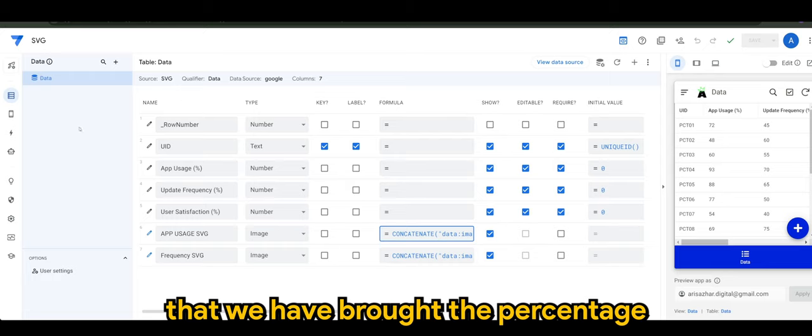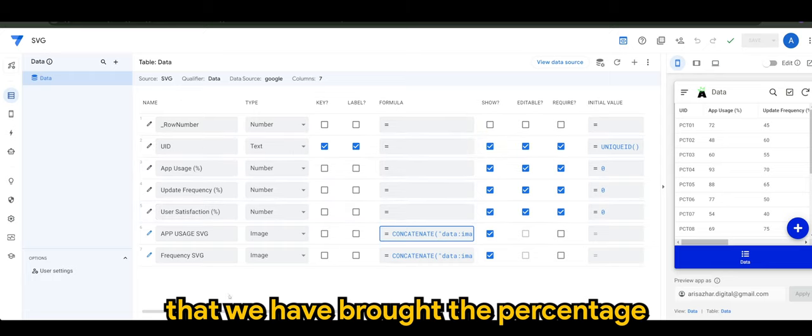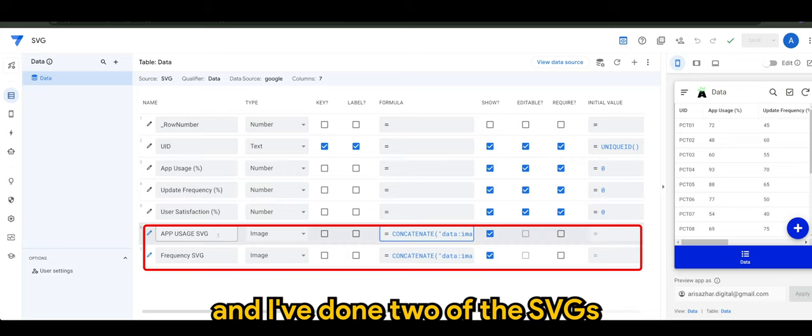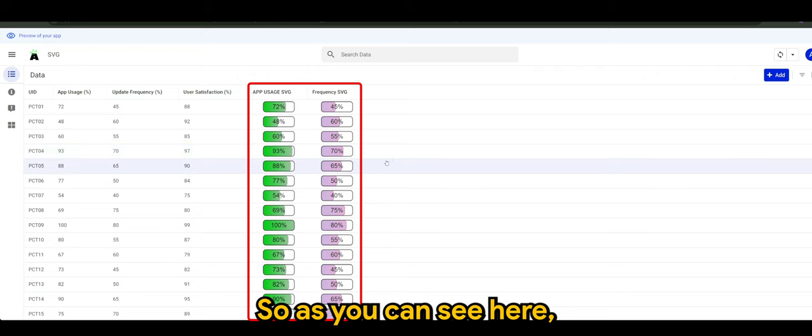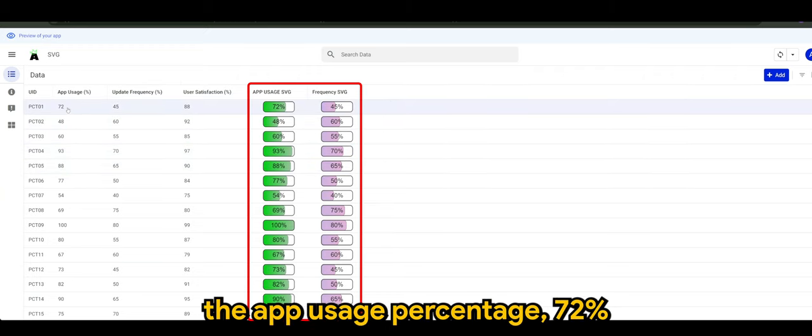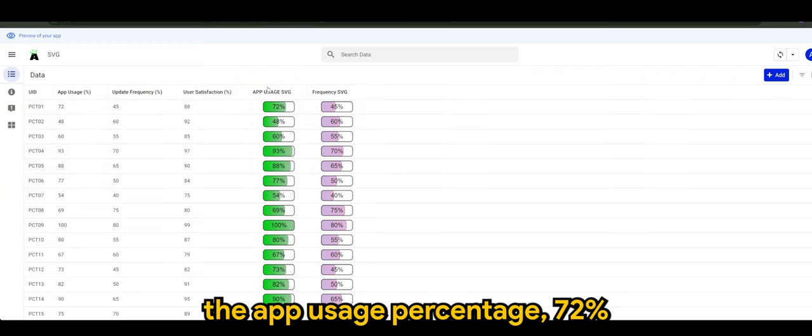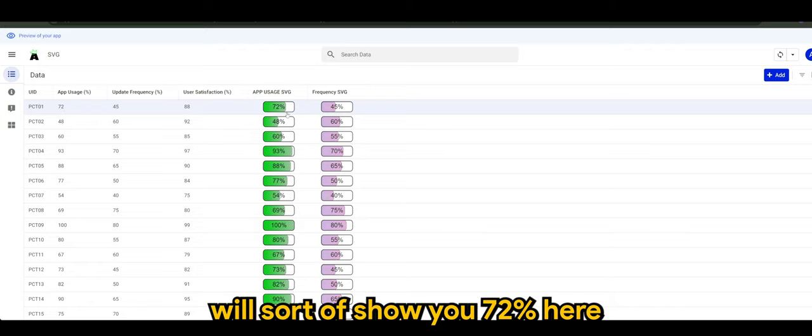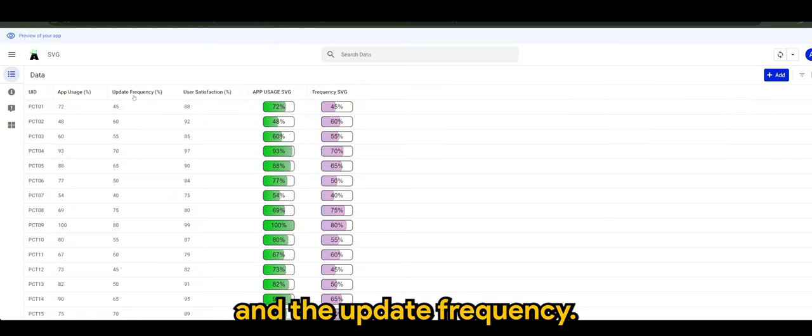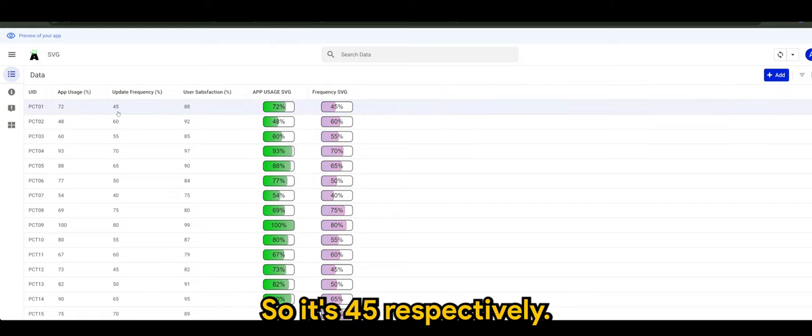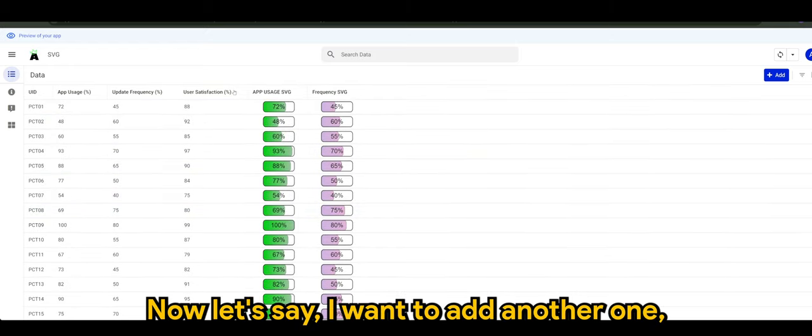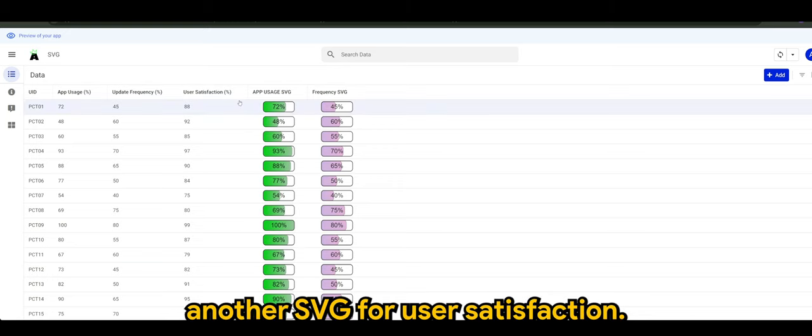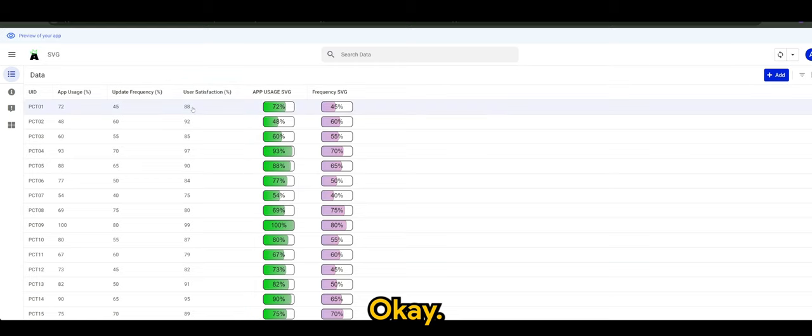Let's say we have an app in AppSheet that we have brought the percentage and I've done two of the SVGs. As you can see here, the app usage percentage 72 percent will show you 72 percent here, and the update frequency is 45, so it's 45 respectively. Now let's say I want to add another one, another SVG for user satisfaction.